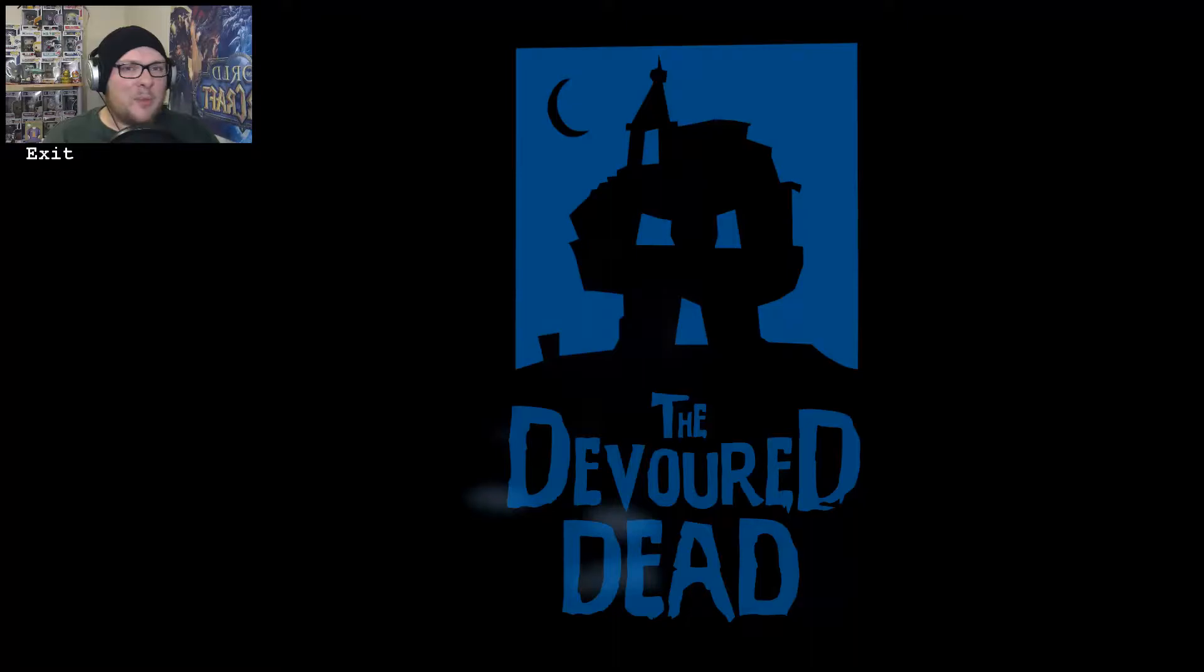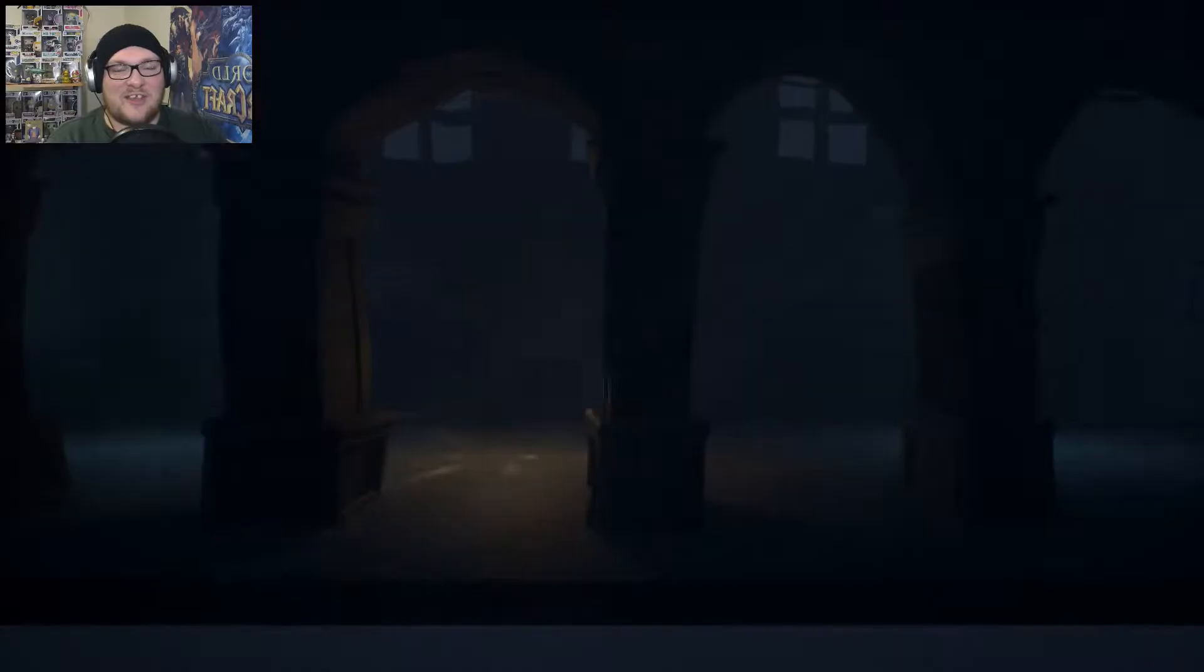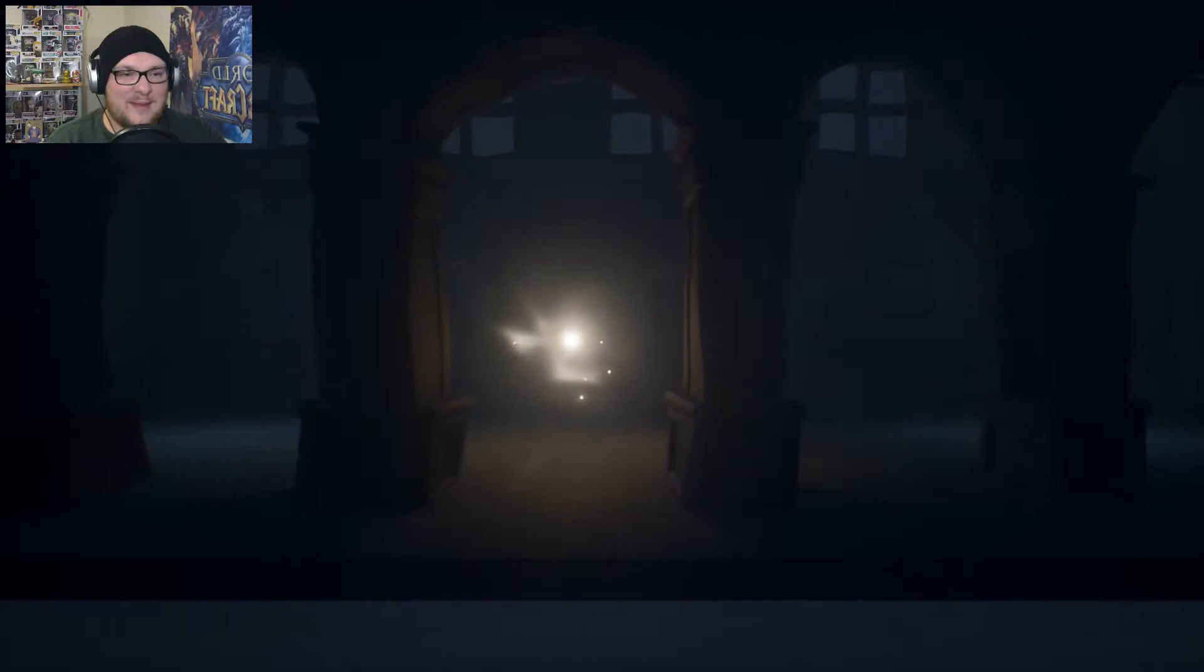Hello everybody my name is Mike from Mad Gaming and welcome to The Devoured Dead. Sounds like a zombie game. Saw some screenshots, looked pretty good. Didn't read the description. Not gonna claim I know anything about the game so let's just get straight into it.